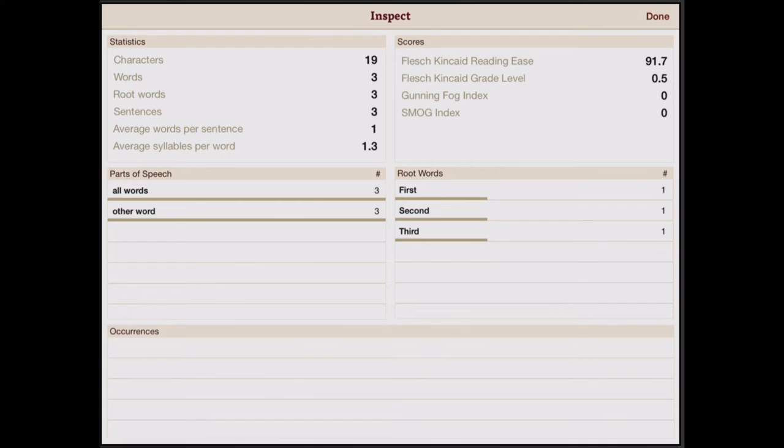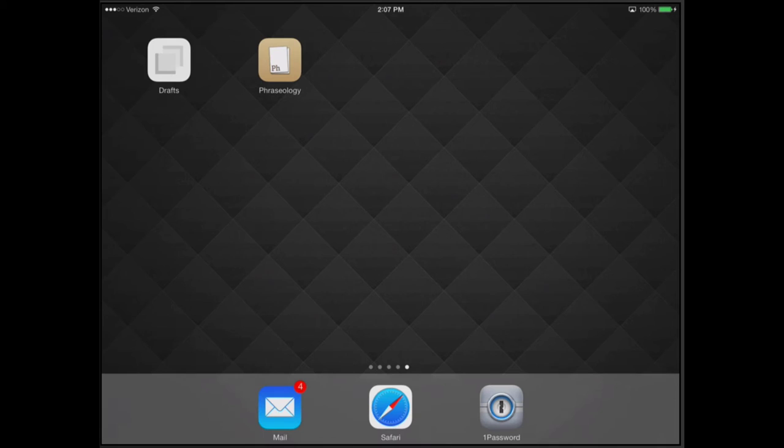These features are also available as services that can be integrated with other apps. Our own Drafts on iPad can use these features seamlessly.